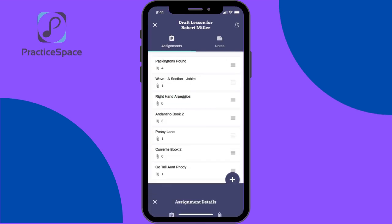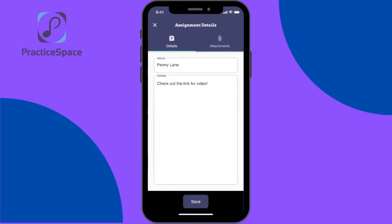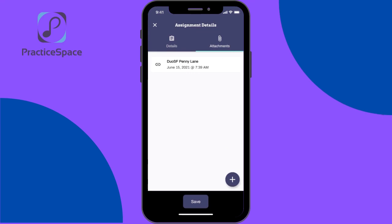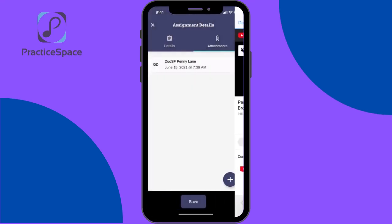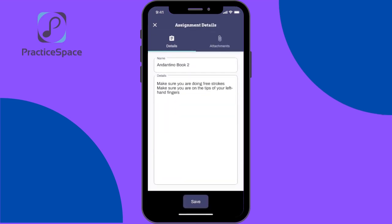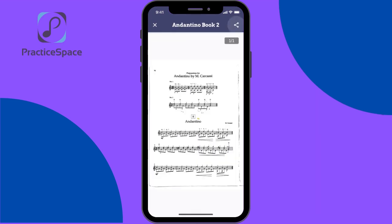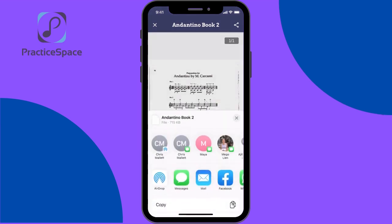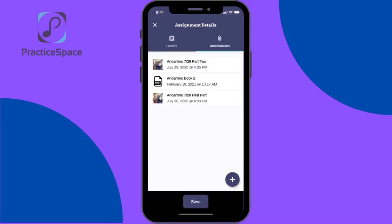Then when you click save, that will be updated. Here's what a link would look like — the student gets taken to YouTube. I also have an example of what a PDF would look like, and they can always click in the upper right-hand corner to share it or print it out if they'd like.